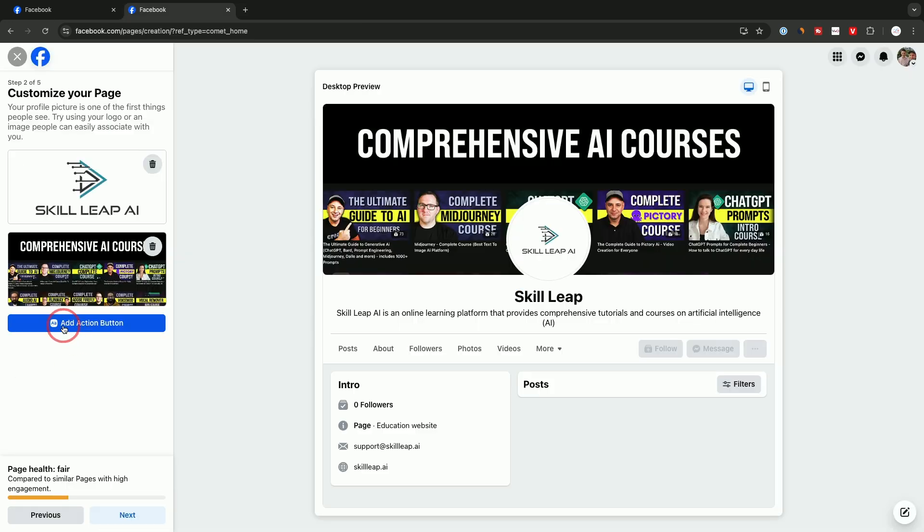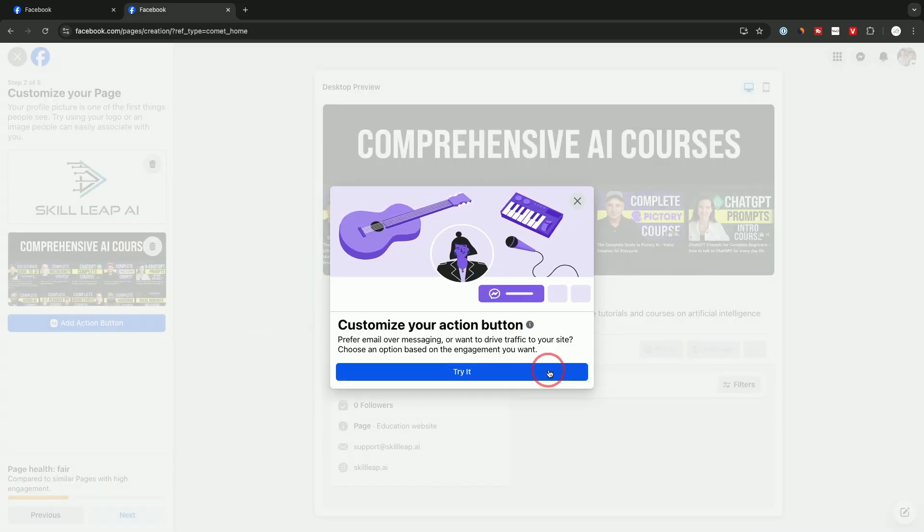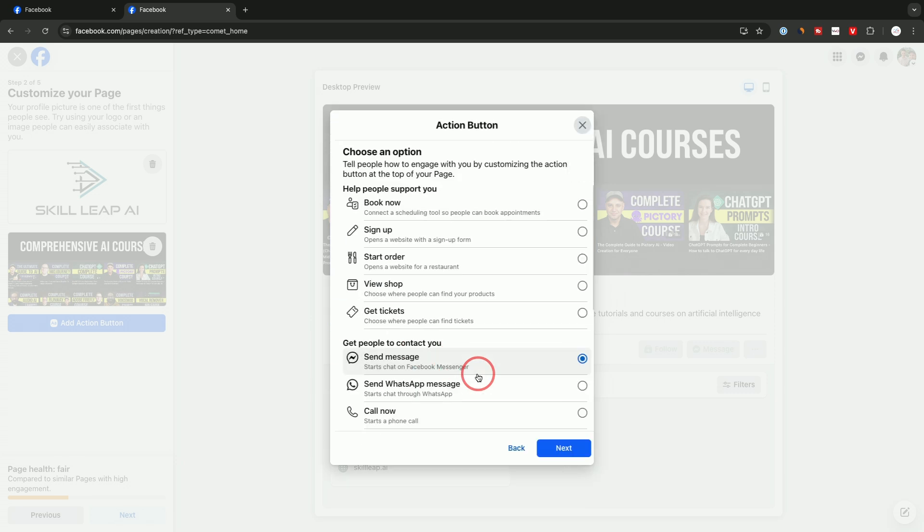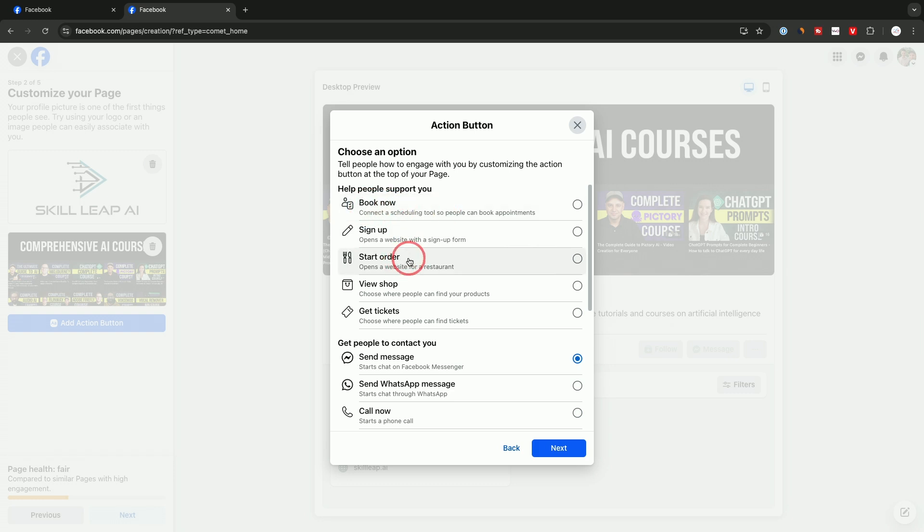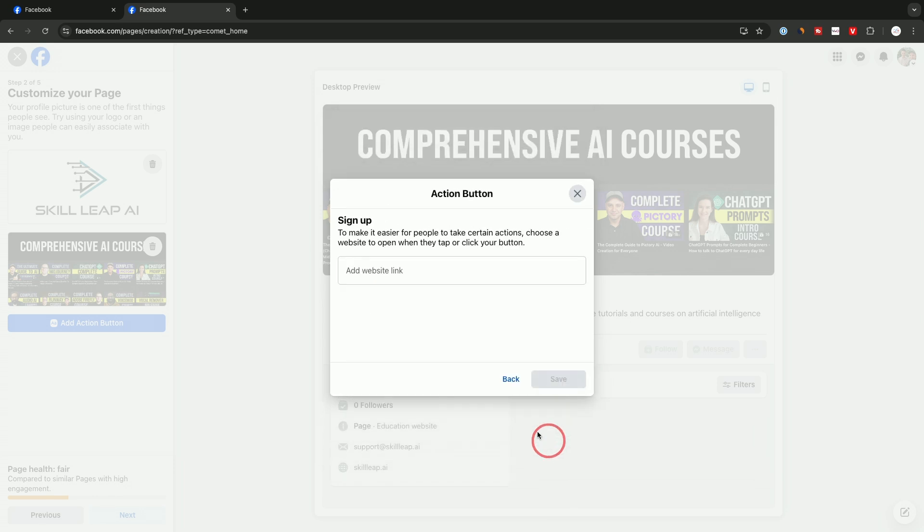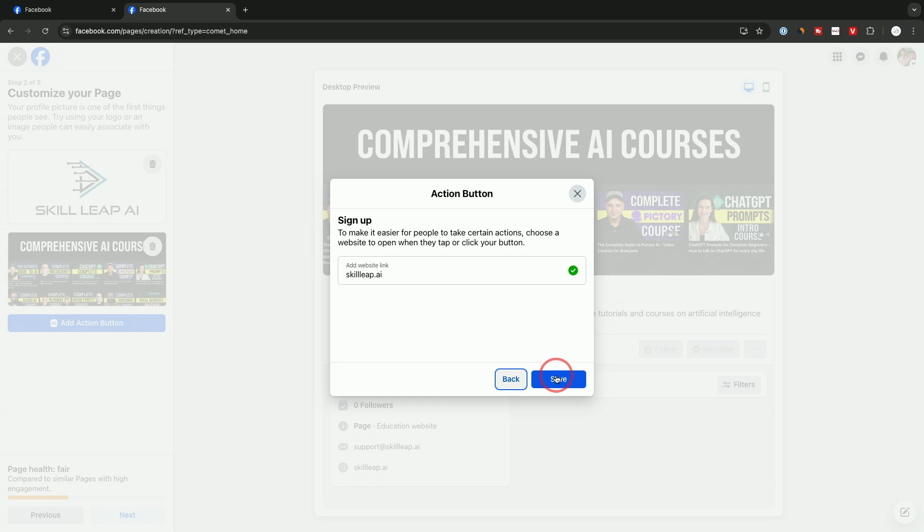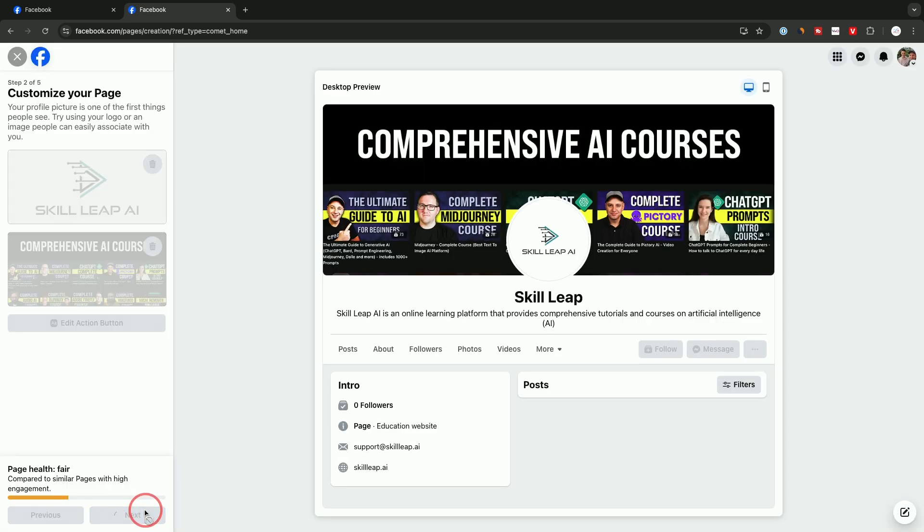There's something over here called an action button. You could click this and try it out. These are the different options if it makes sense for what you have with your business. If you have an option for booking an appointment or starting an order or for signing up, you could do that. In this case, this is a subscription platform with a free trial, so I want to press sign up. Then it's going to ask you where do you want to send people. Skillleap.ai will have that free sign up page. I'll press save there.